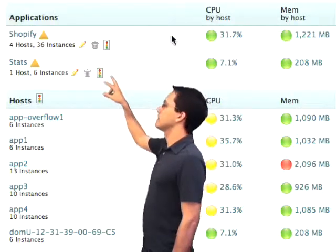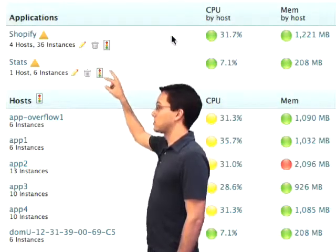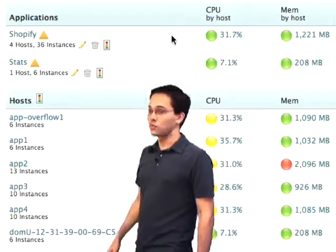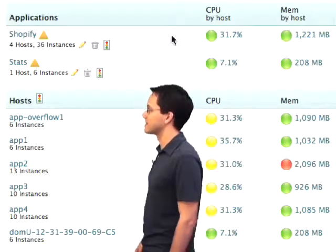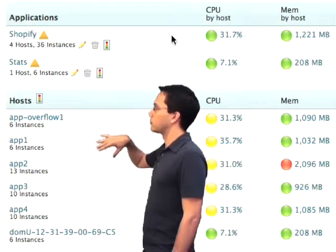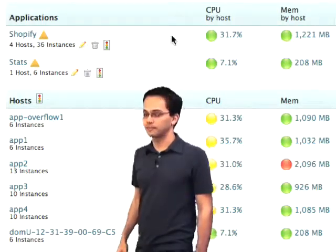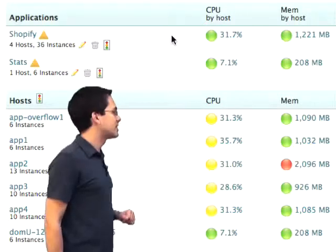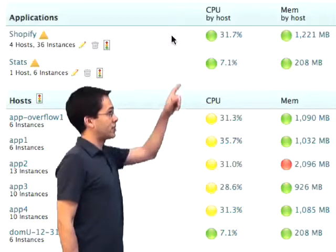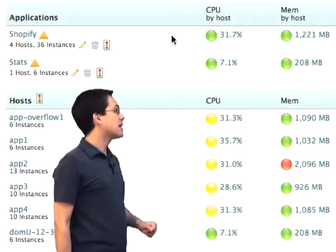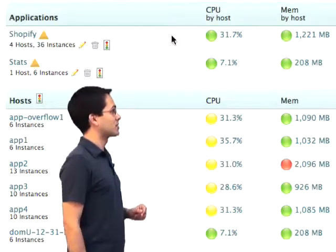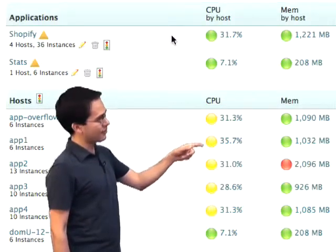If we zoom in here, the first thing we see is how our applications are doing as a whole. That first application has got four hosts associated with it and 36 Rails instances, which are broken out under the host category. So you can see the four servers working under that Shopify application. Over here on the left-hand side, we can see how our CPU is doing on each of our boxes, averaged out at the top for our applications, followed by the amount of memory all of our Rails instances are taking up on each of the hosts. And looks like we've got a red light.